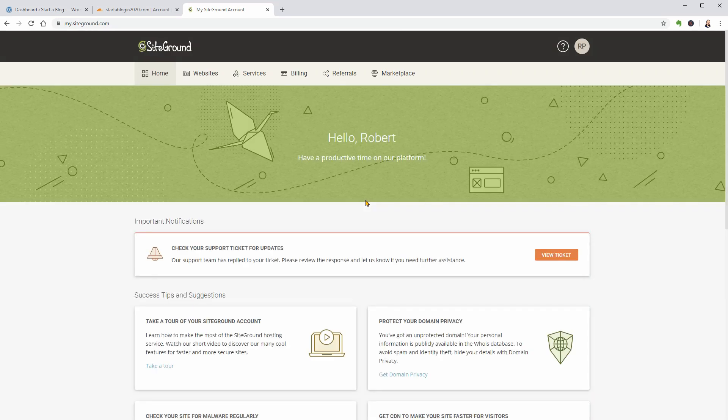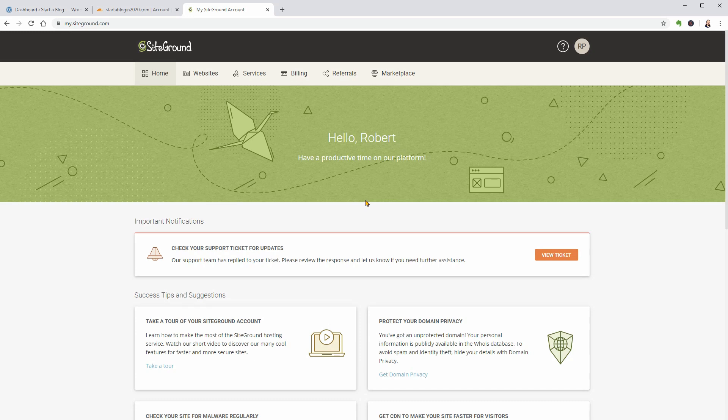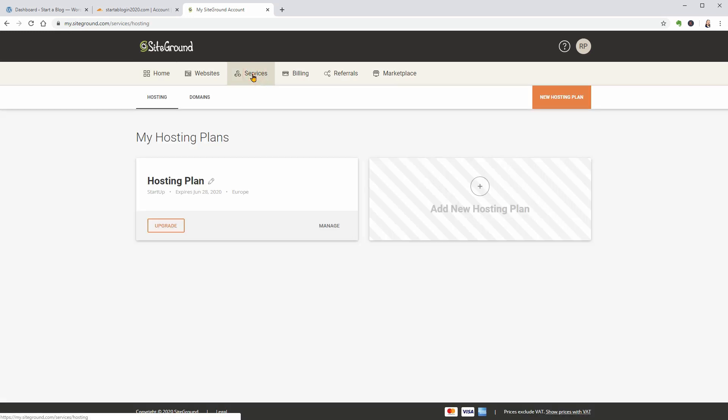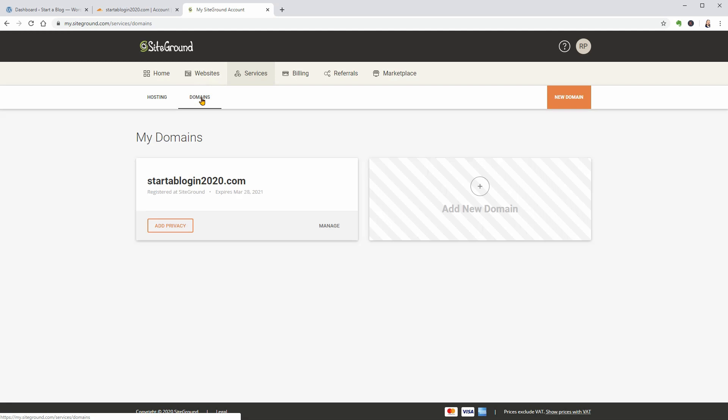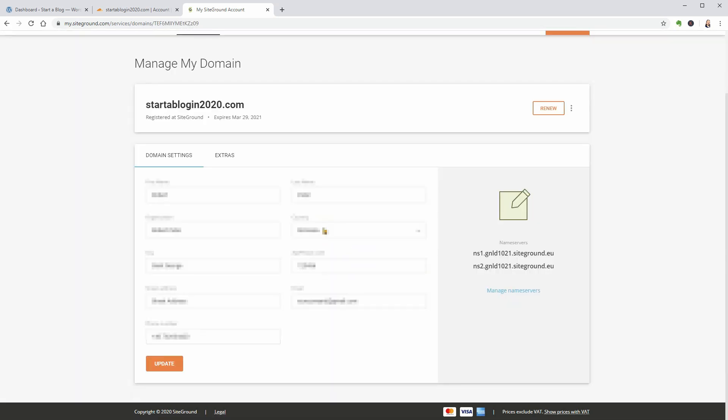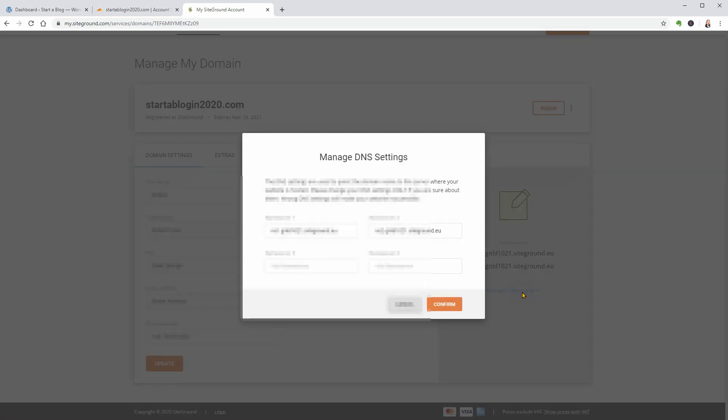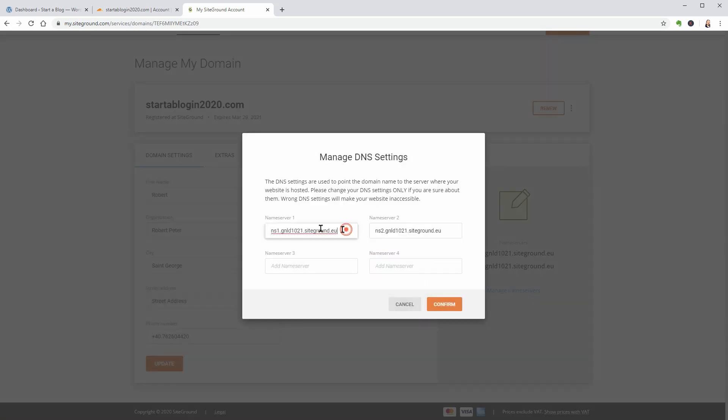How you will change your nameservers depends on where you registered your domain name. Here's how it works at SiteGround. Go to Services, Domains and click Manage. On the following screen, you will see the domain settings and a link that says Manage nameservers. Click on that link and replace Nameserver 1 and Nameserver 2 with the nameservers provided by Cloudflare.